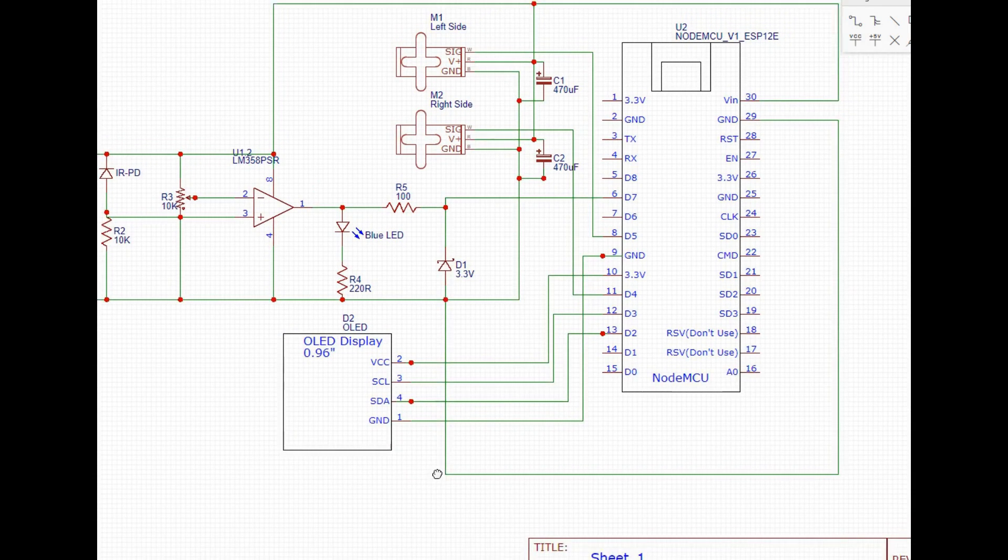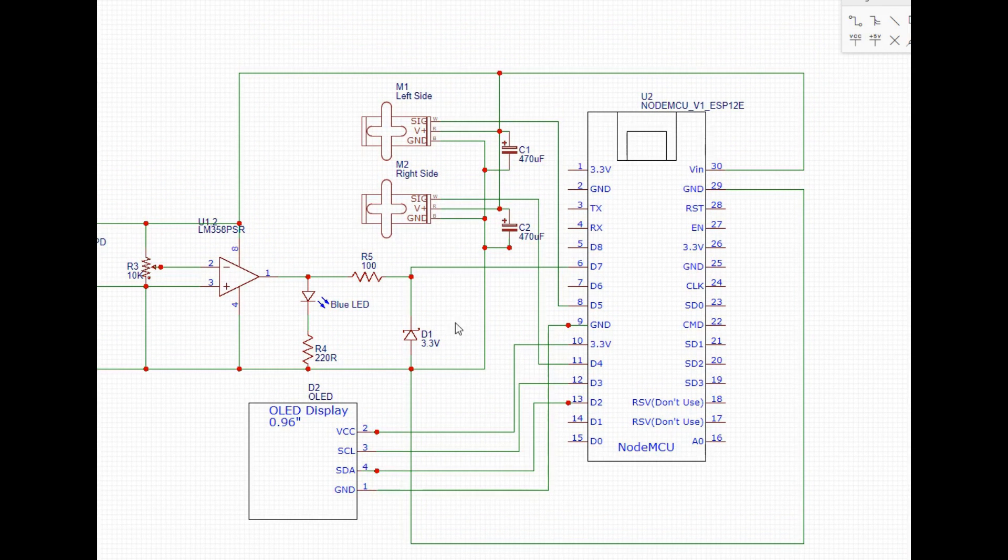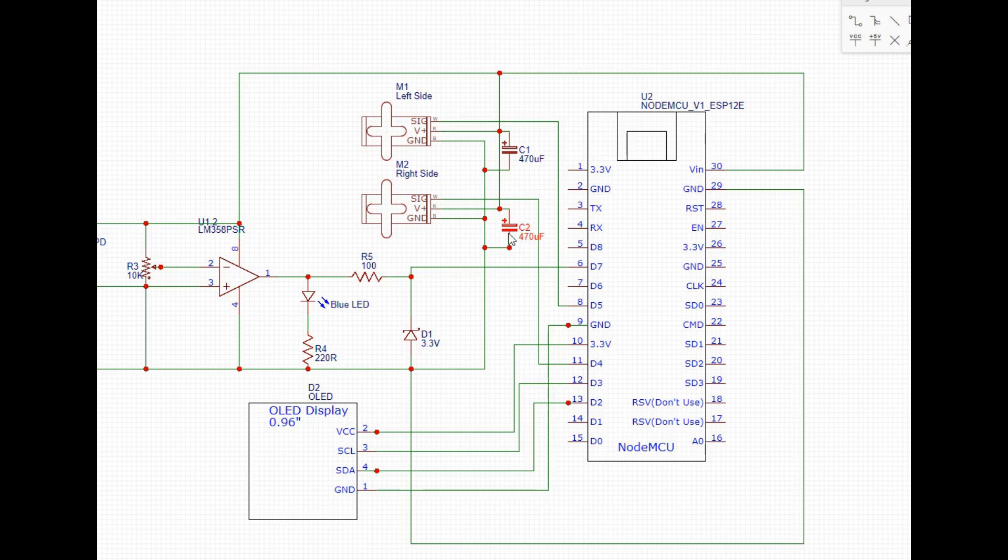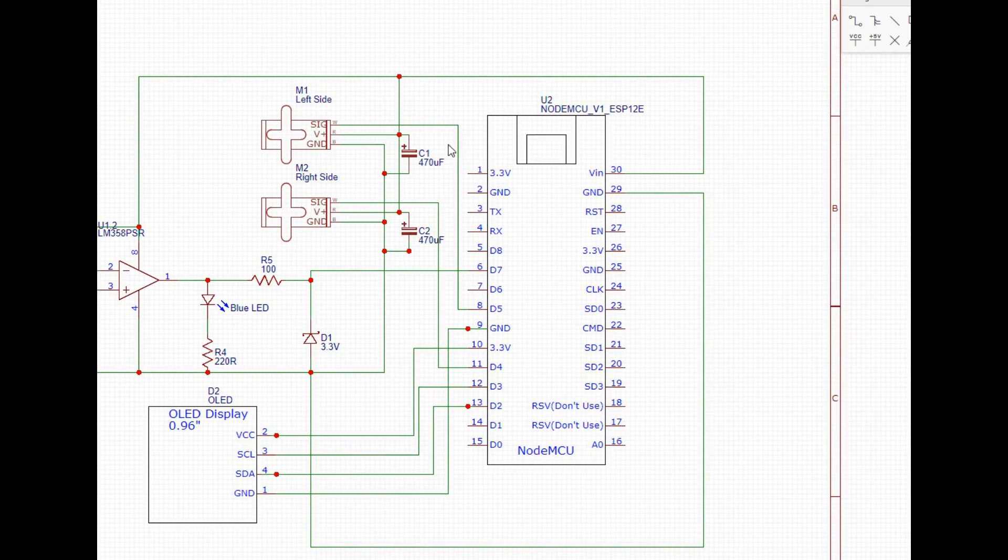And then we have our zener diode, we have our OLED display, we have our two servos here with 470 microfarad capacitors. I've just found that that kind of reduces some noise.